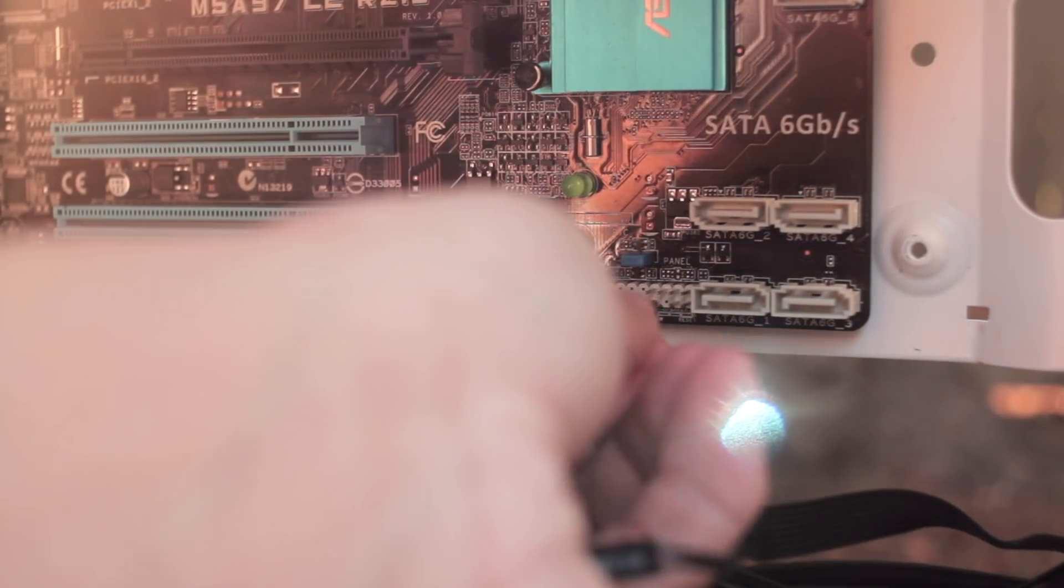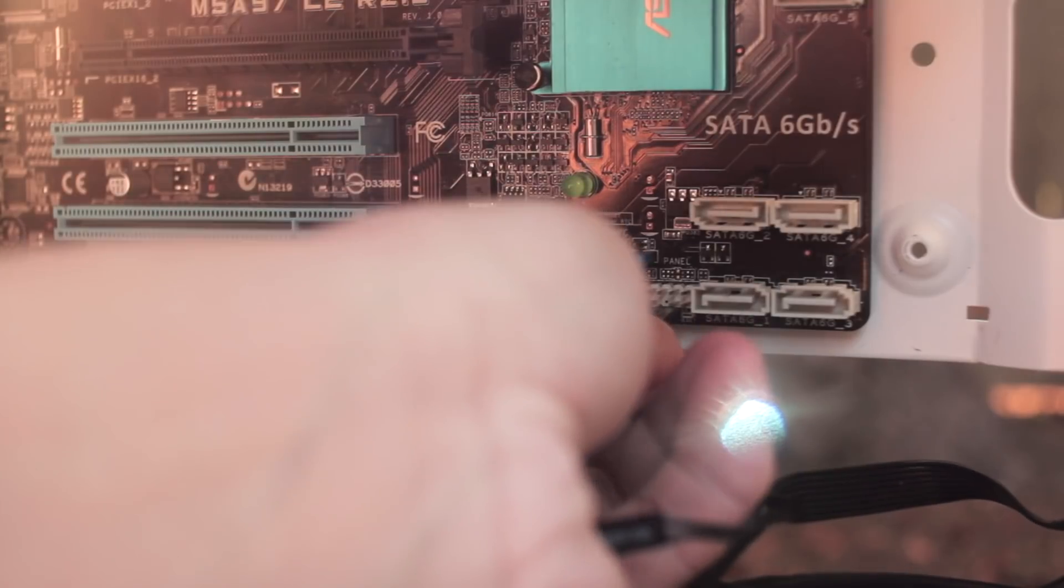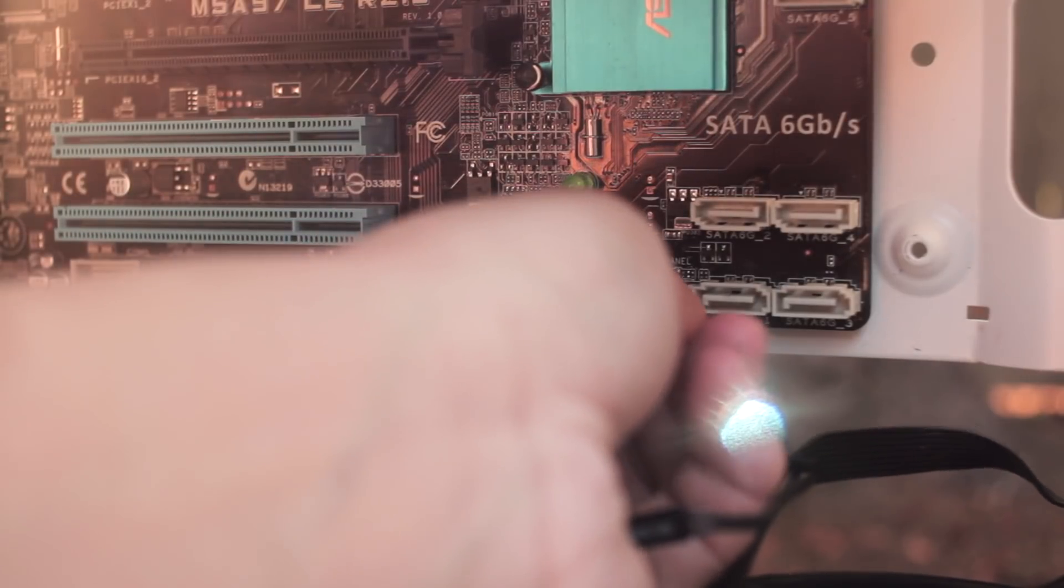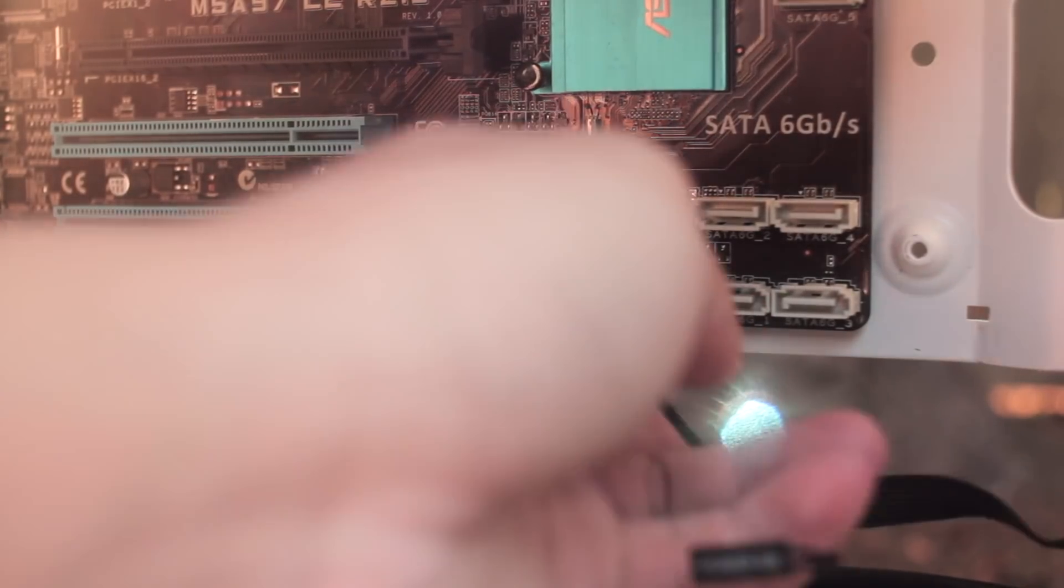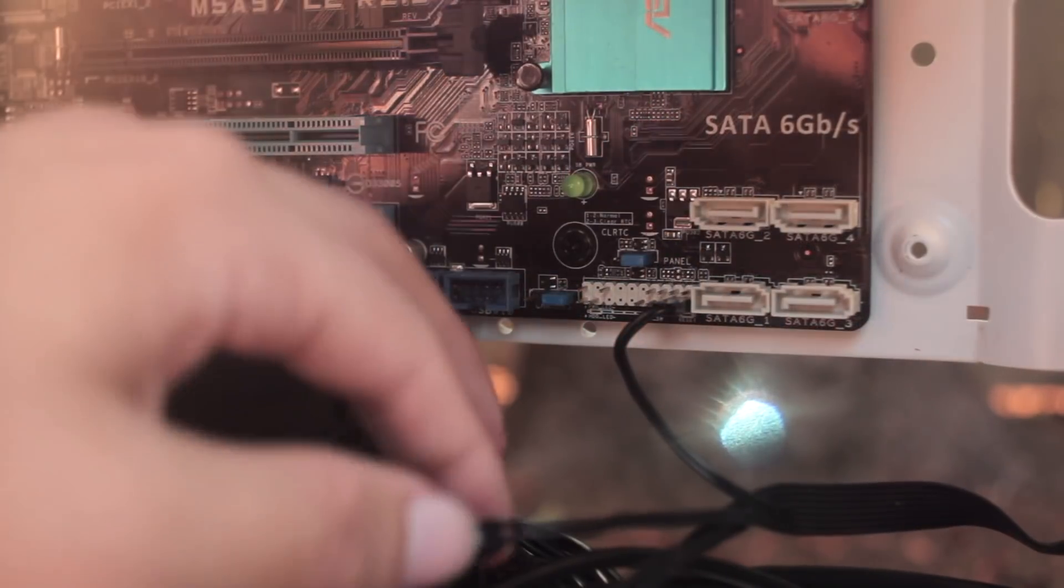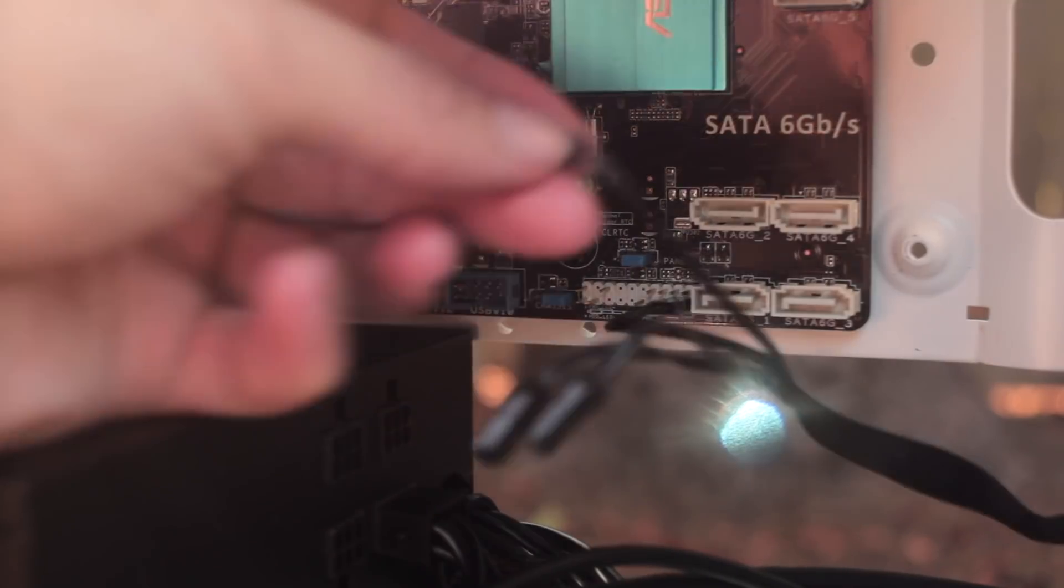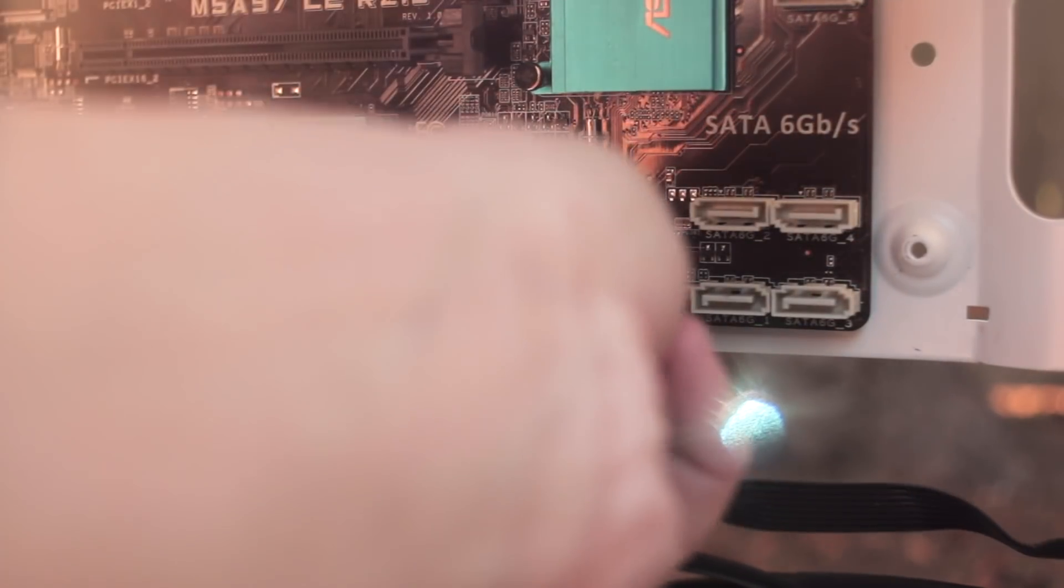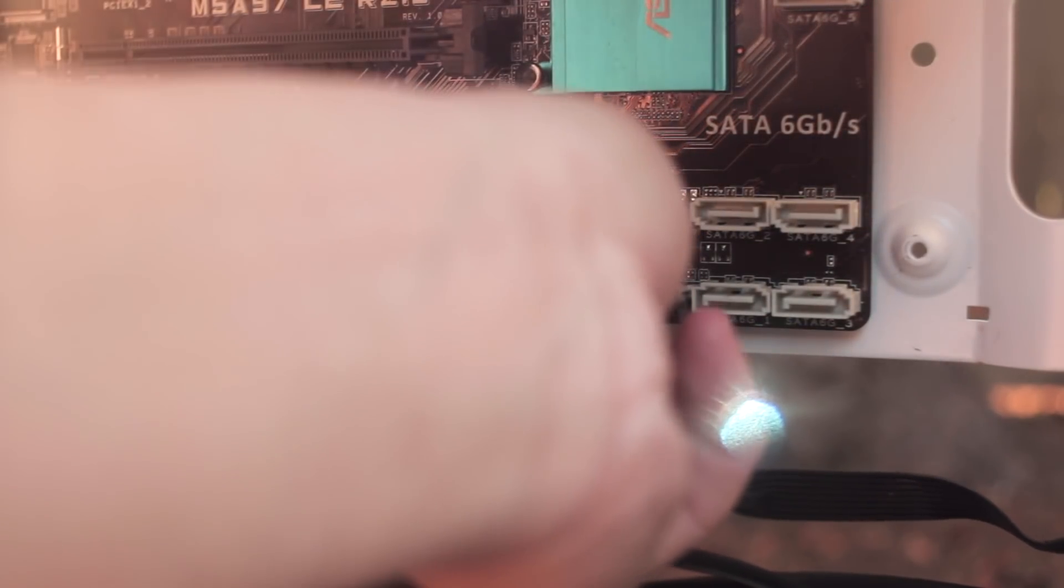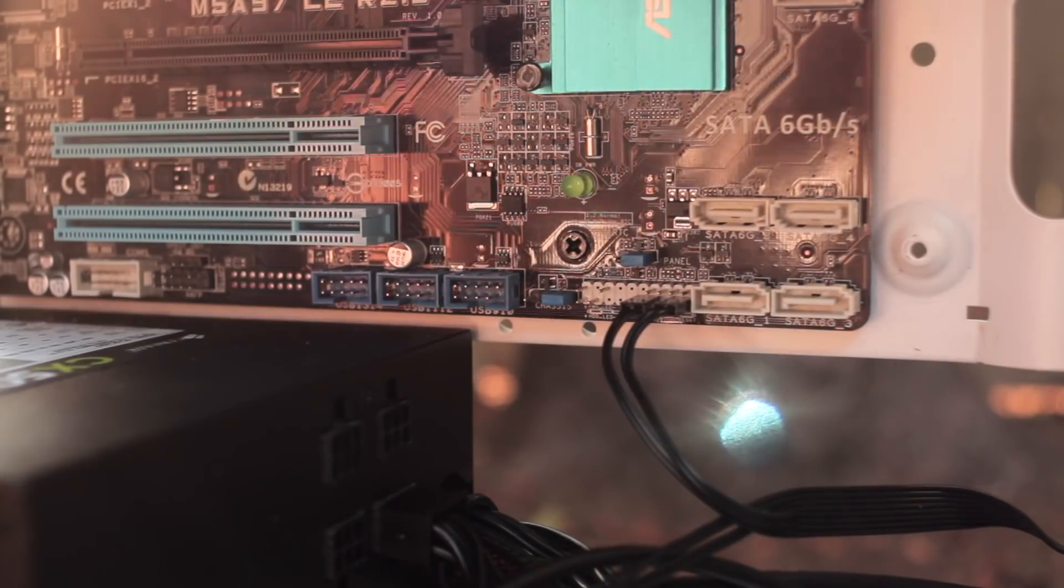Now just plug in these tiny front panel connectors to the headers on the motherboard. While it may seem confusing, you can always take them out or redo them if necessary, and also be sure to check the polarity. It's either going to be positive or negative, so just be sure of that as well.